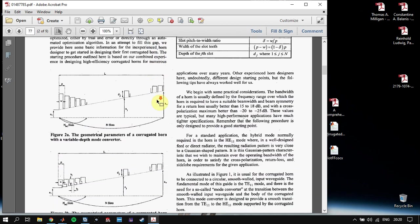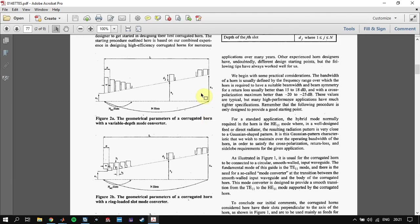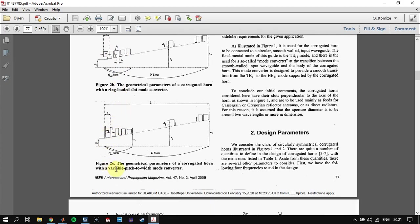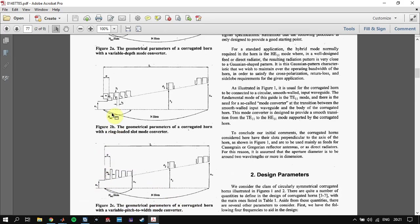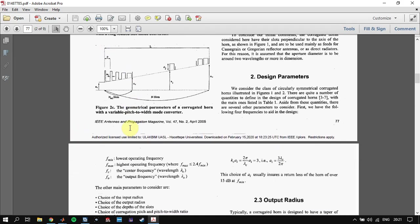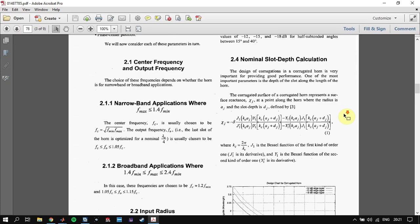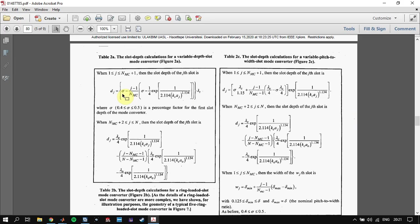Let's find the nominal slot depth calculation. For the mode converter, you can choose between three types: one with a variable depth mode converter where its depth varies; ring-loaded slot mode converters — be careful, these are not quite easy to manufacture; and a picture-width mode converter. Each type has its pros and cons, so you can choose between them. We will also define the number of slots in the mode converter and the total number of slots.